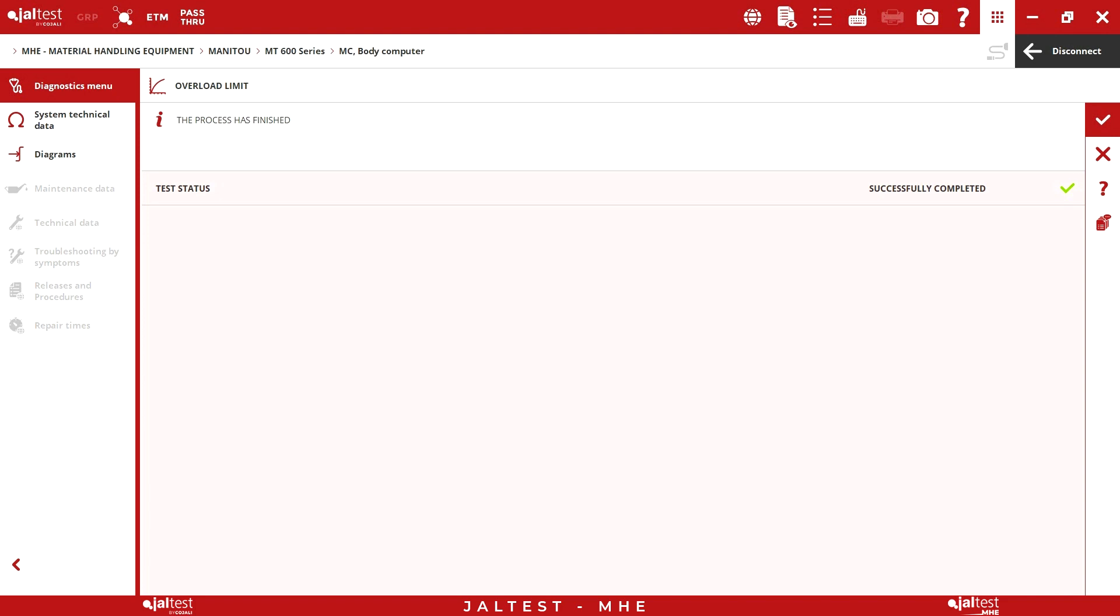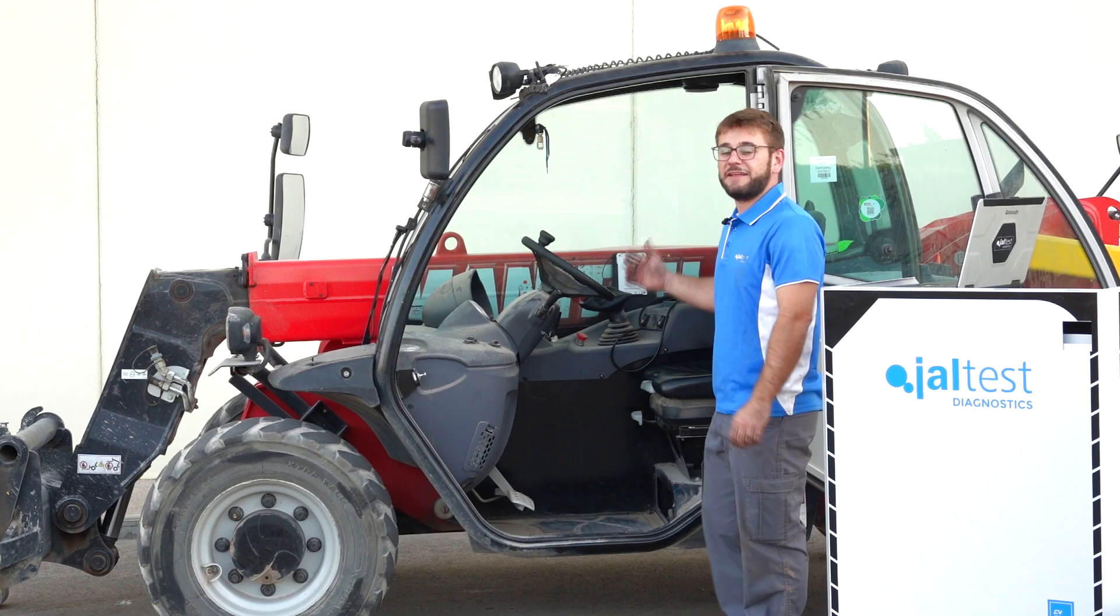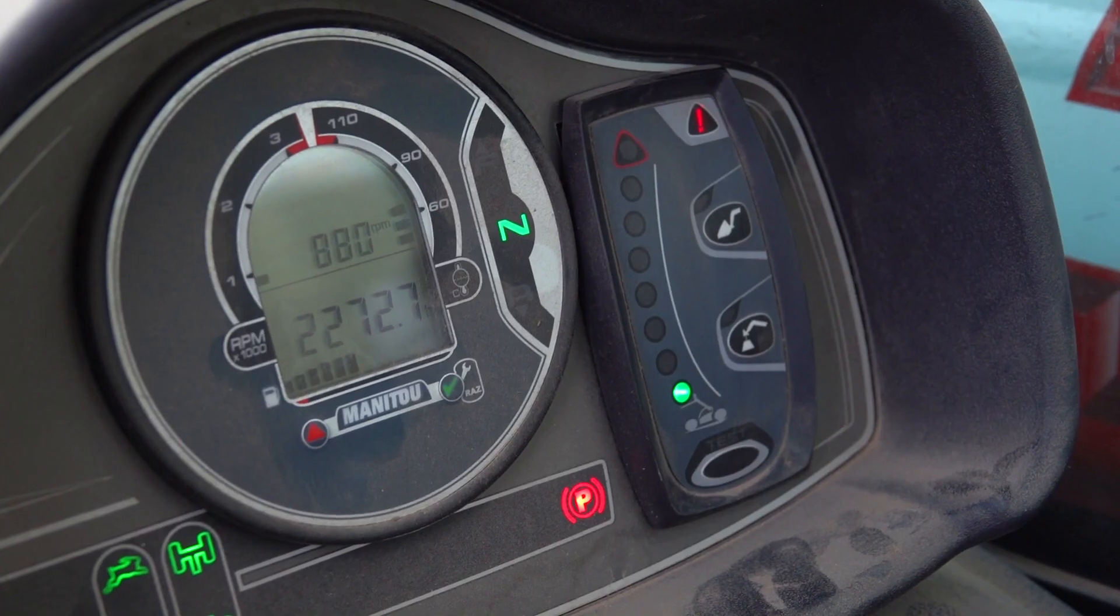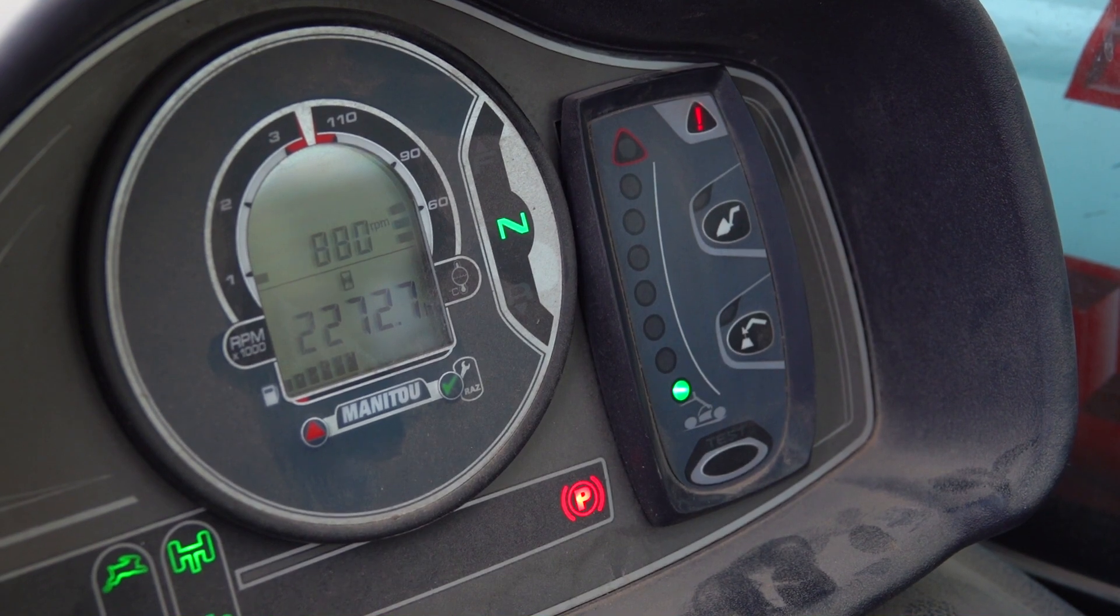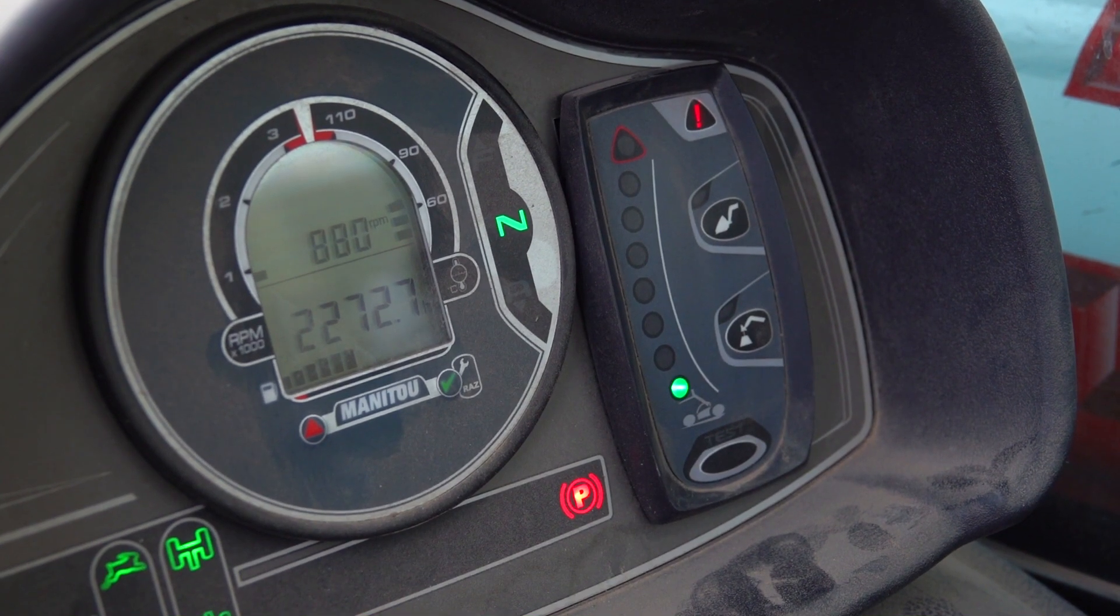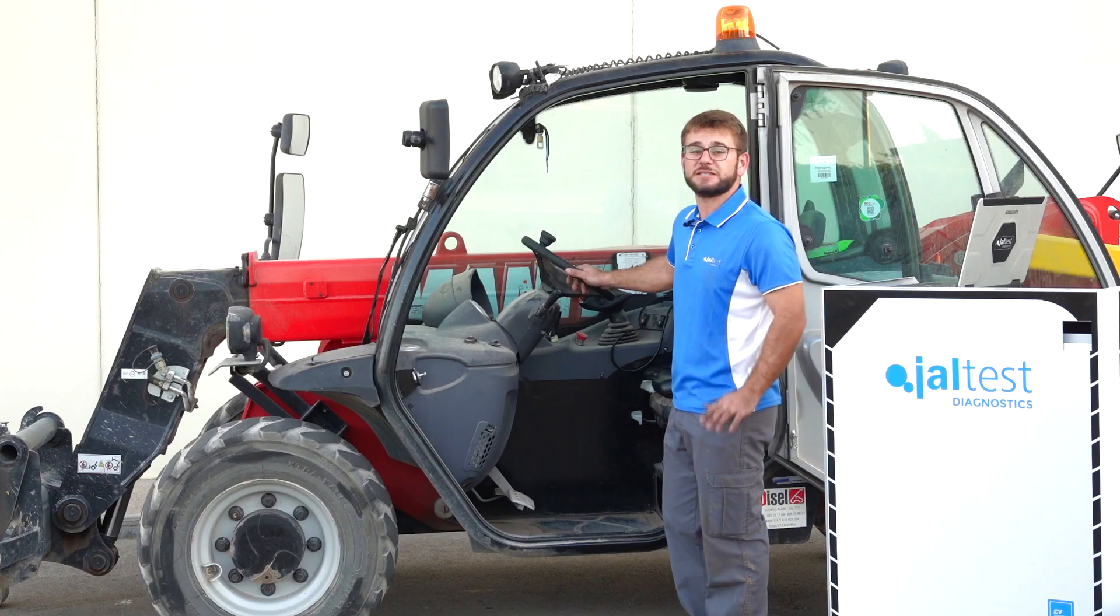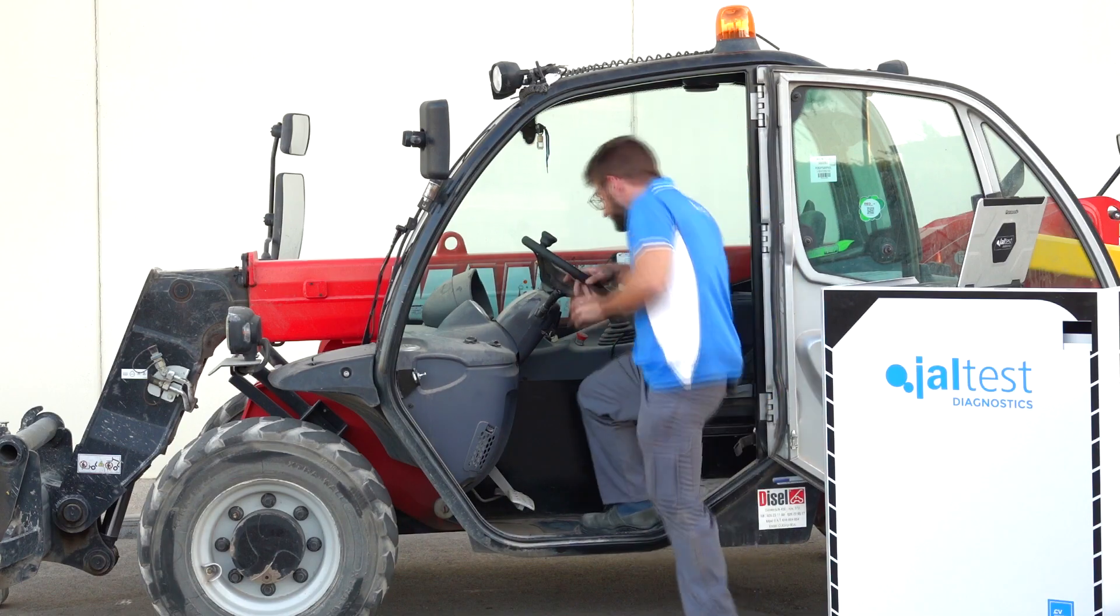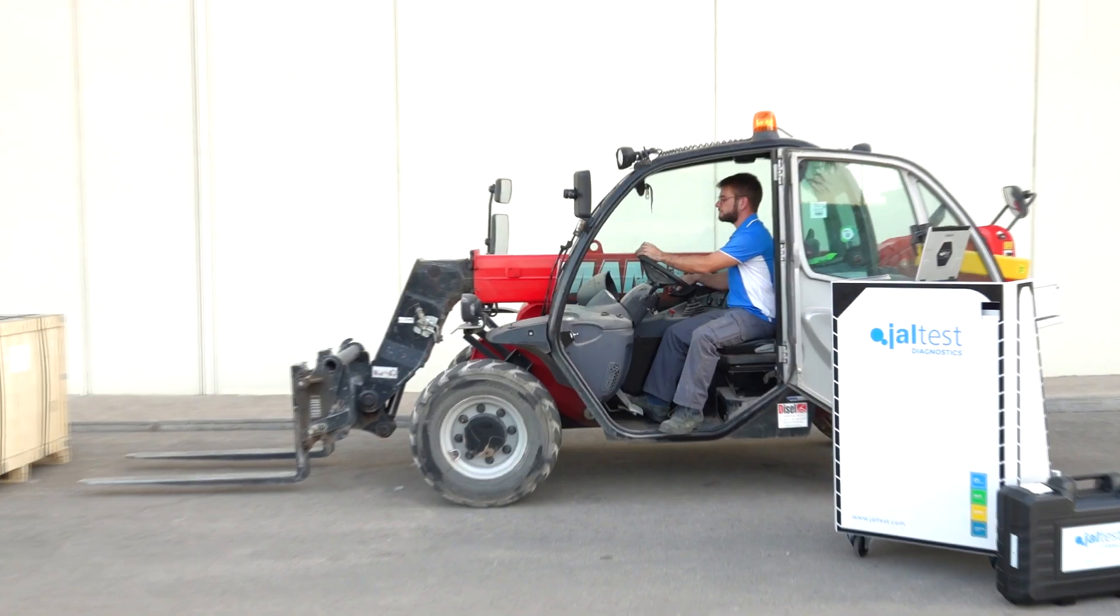The process has ended correctly. When the calibration has been finished we can observe in the machine how the warnings have disappeared. The limitations of the hydraulic system have disappeared.